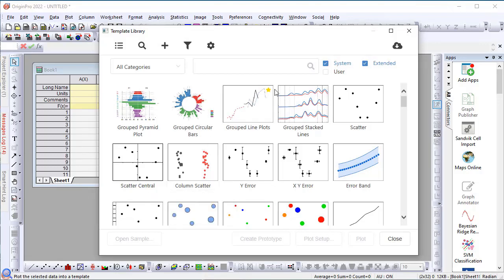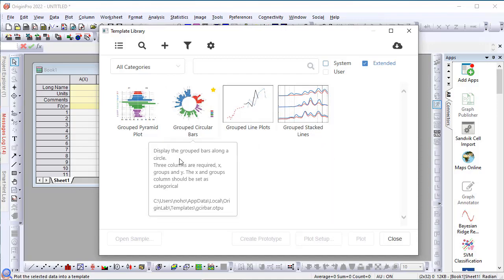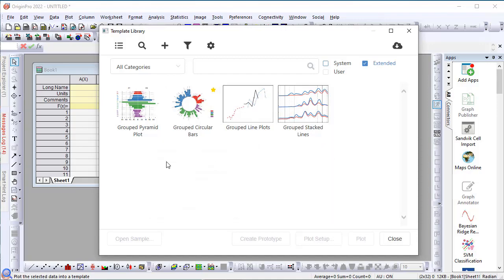You will see there's a checkbox for the extended templates. So, let me turn off the system templates. System templates are the ones that are shipped with origin. Extended templates are the ones you download using Template Center. So, as you can see, all the group templates that I downloaded are showing here.